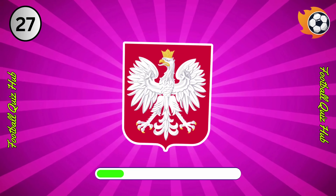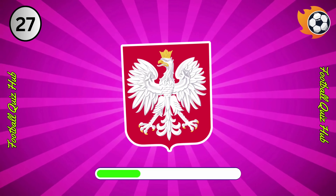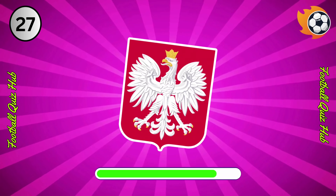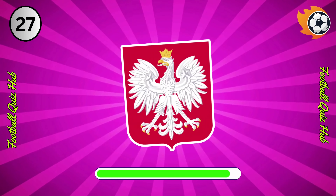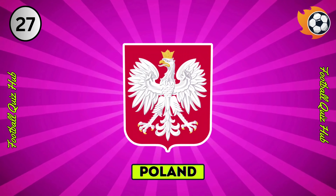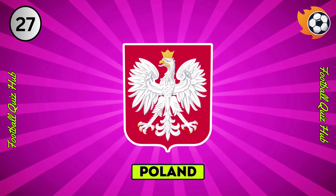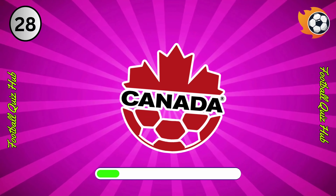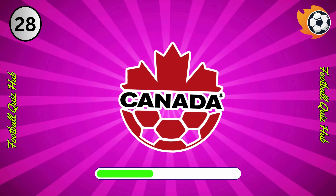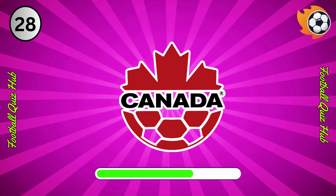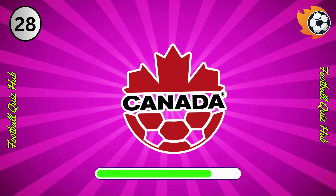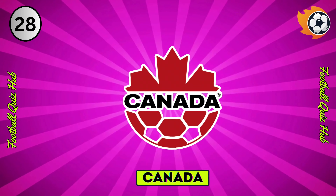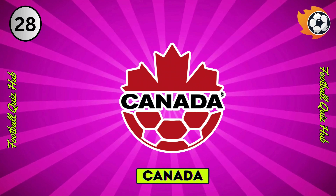Question 27. Can you name the national team based on their logo? Yes, you guessed right. Question 28. Can you name the national team based on their logo? Yes, you guessed right.